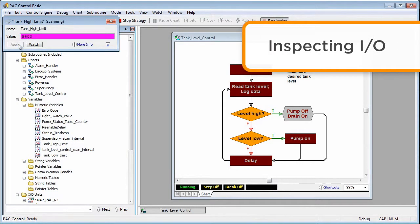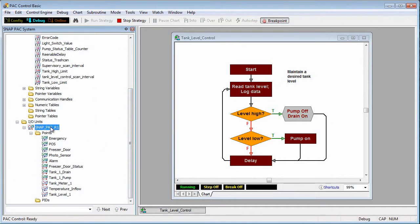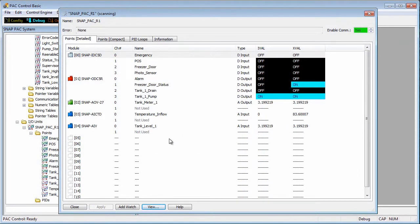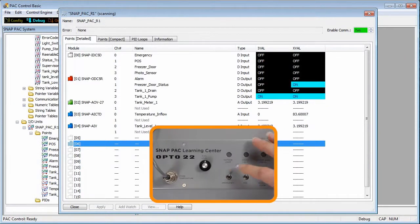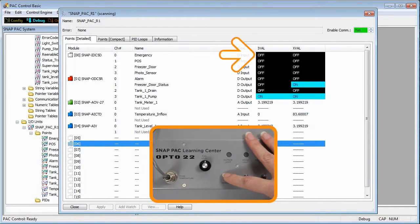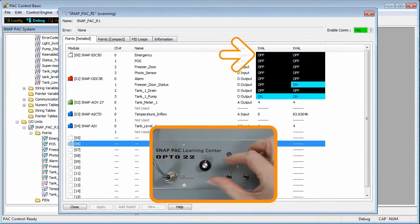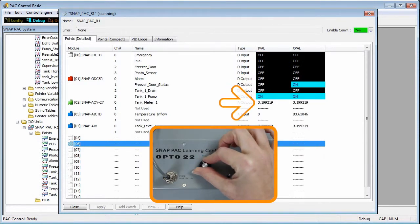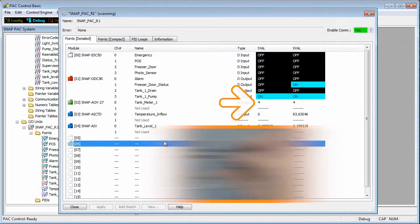Now let's look at the I/O. I'll click on the I/O unit name in the strategy tree and I see the status of all the points. These values are continually scanned and updated. For example, if I turn on a switch, I can see it turn on. If I let go, I can see it turn off. If I rotate a potentiometer, I can see that update as well.